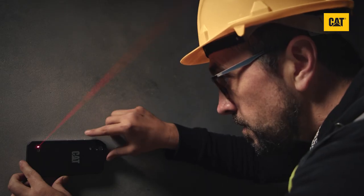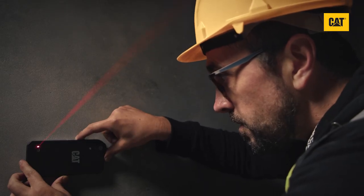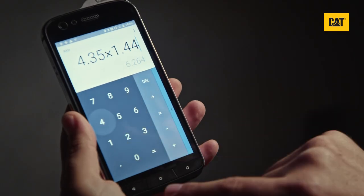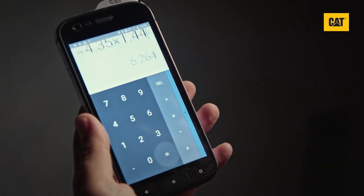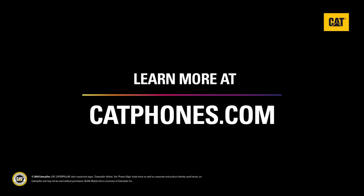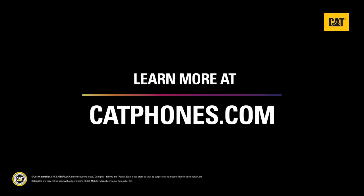Repeat with the adjacent wall, multiply the two distances and you will get the floor area. Learn more at catphones.com